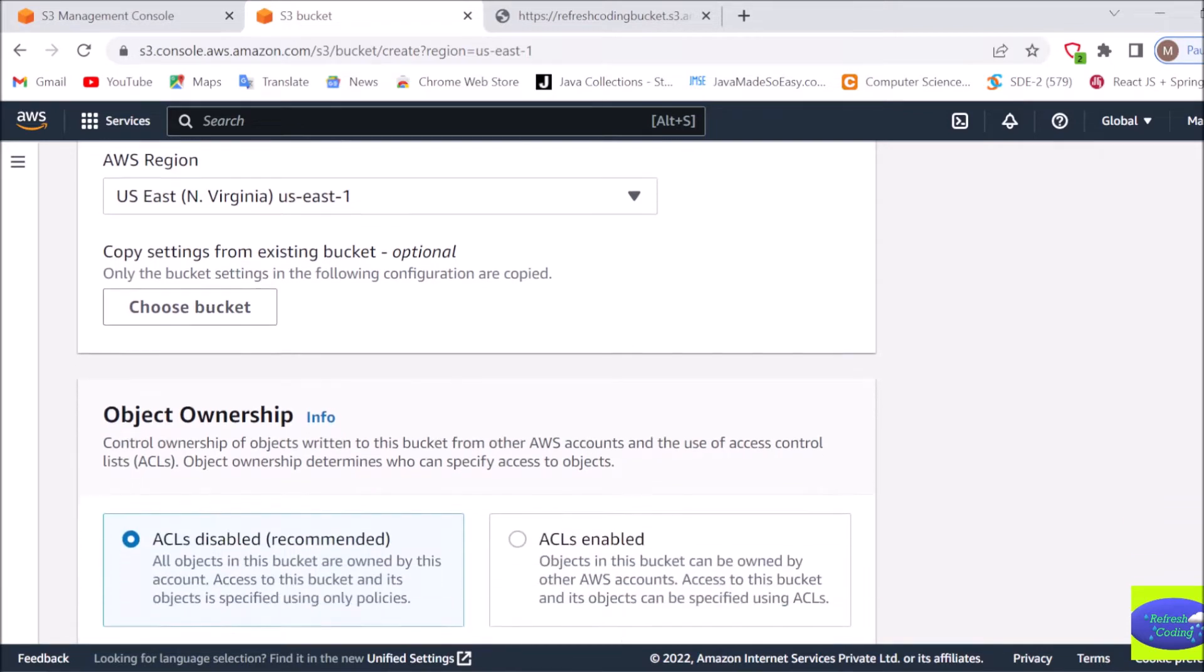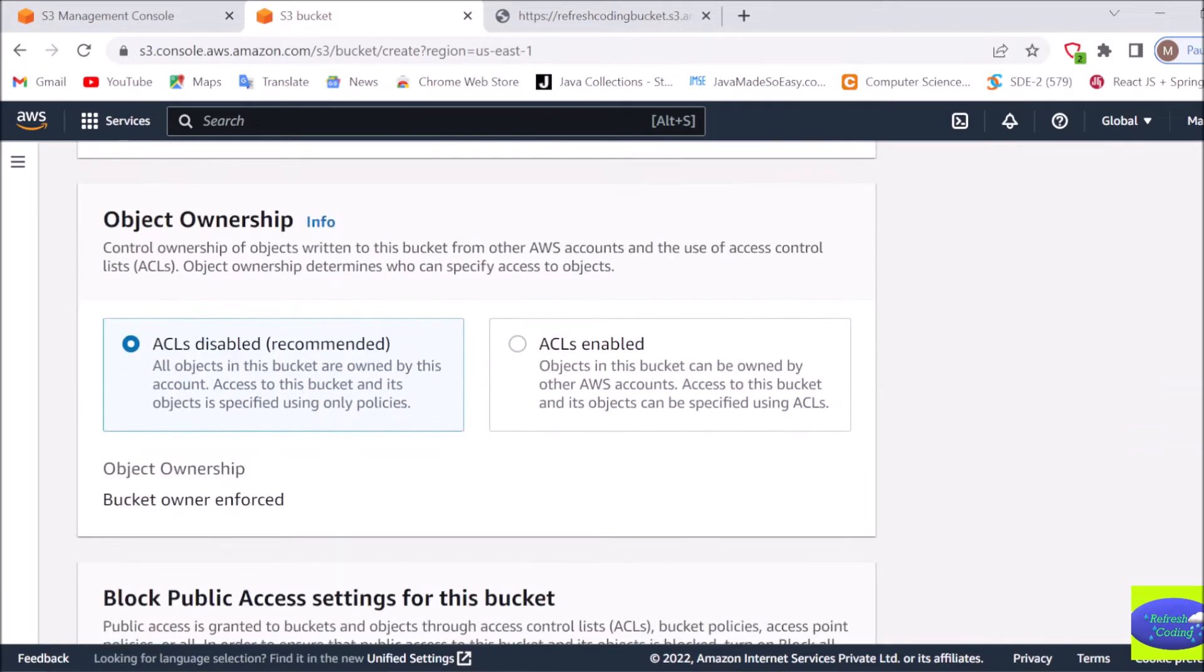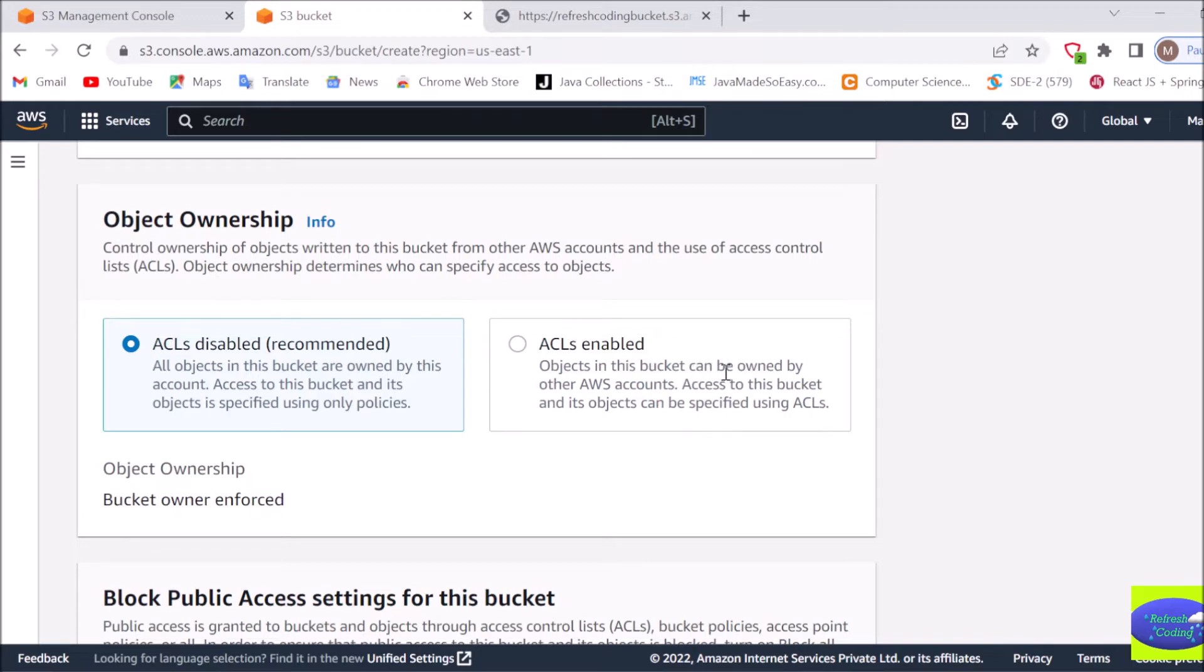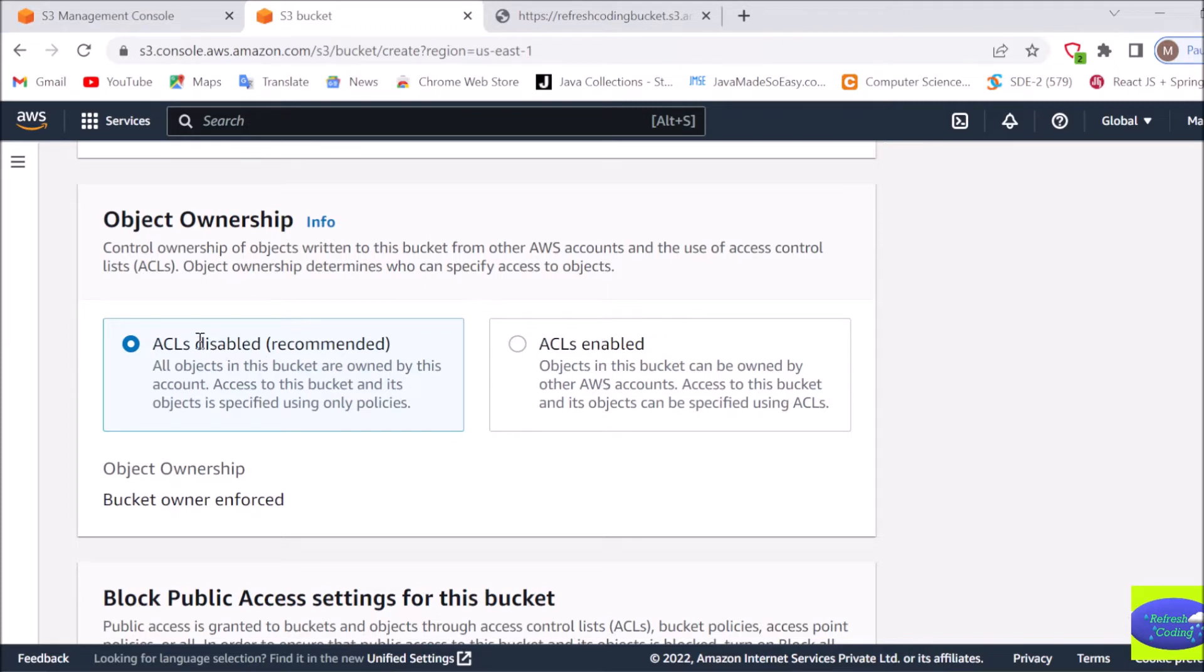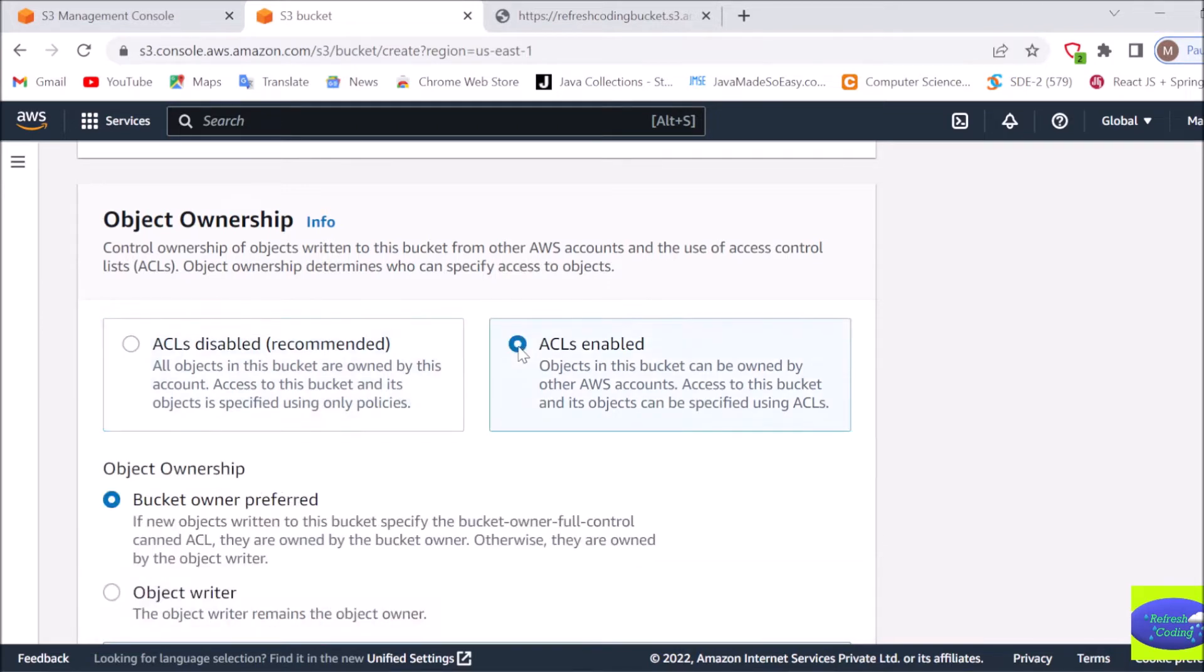Object ownership, this is very important. Now if you are giving ACL enabled ownership, then objects in this bucket can be owned by other AWS accounts also and access to this bucket and its objects can be specified using ACLs. So it is not recommended because you can see ACL disabled is recommended if you only want to store and use your data, but here I will create it as ACL enabled because I want to access the file by using the URL.